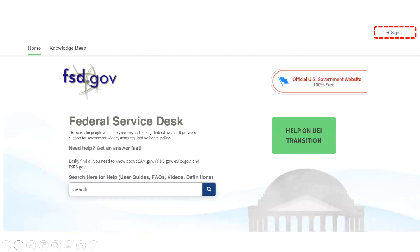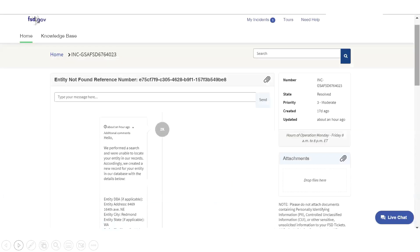Incident resolutions are currently taking three to 20 days. If they are taking more than 10 days, there are two things to do. If you're currently past 10 days, or you submitted a ticket and did not get an auto email reply, you'll want to go into FSD.gov and check the status of your tickets.